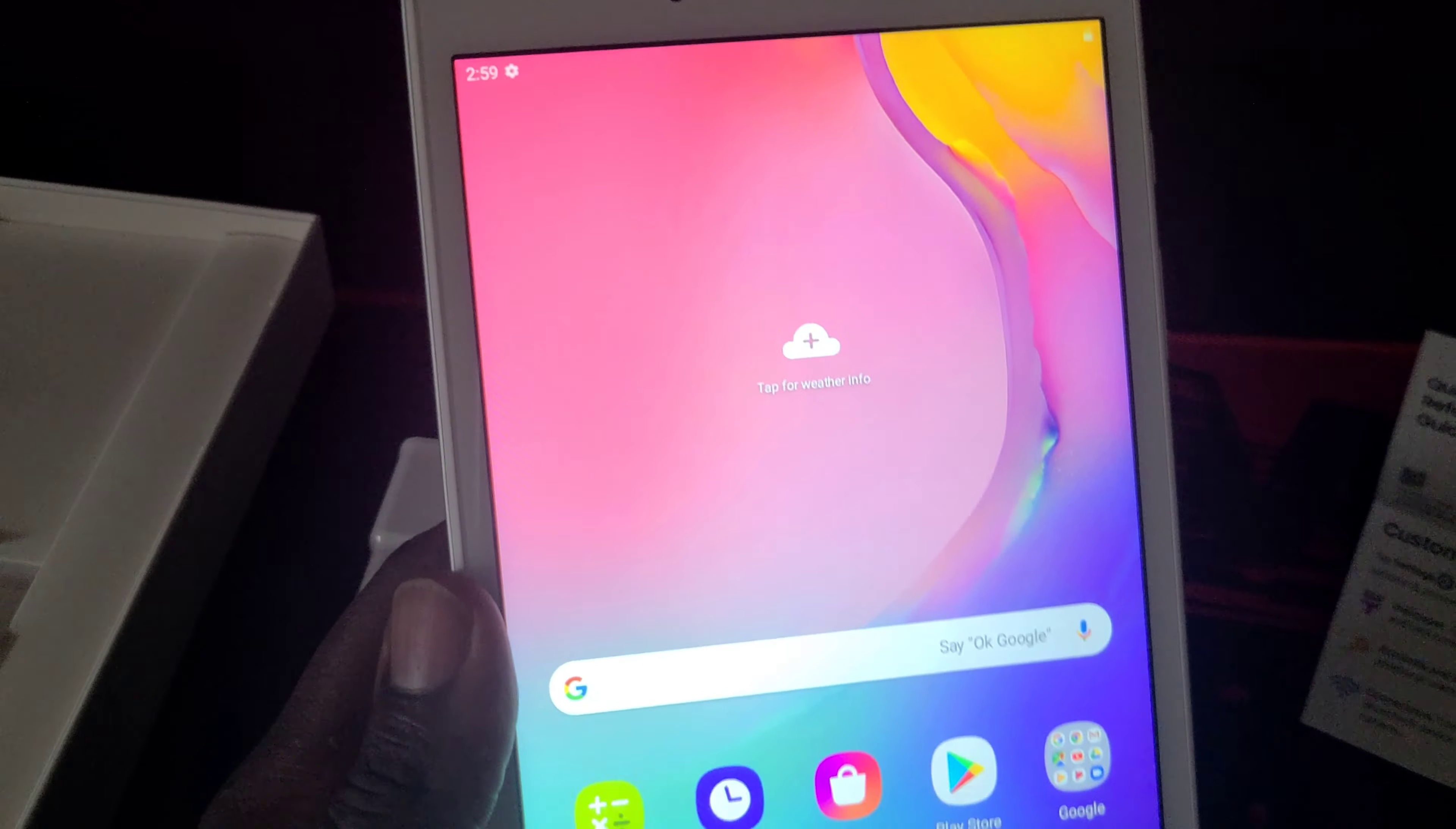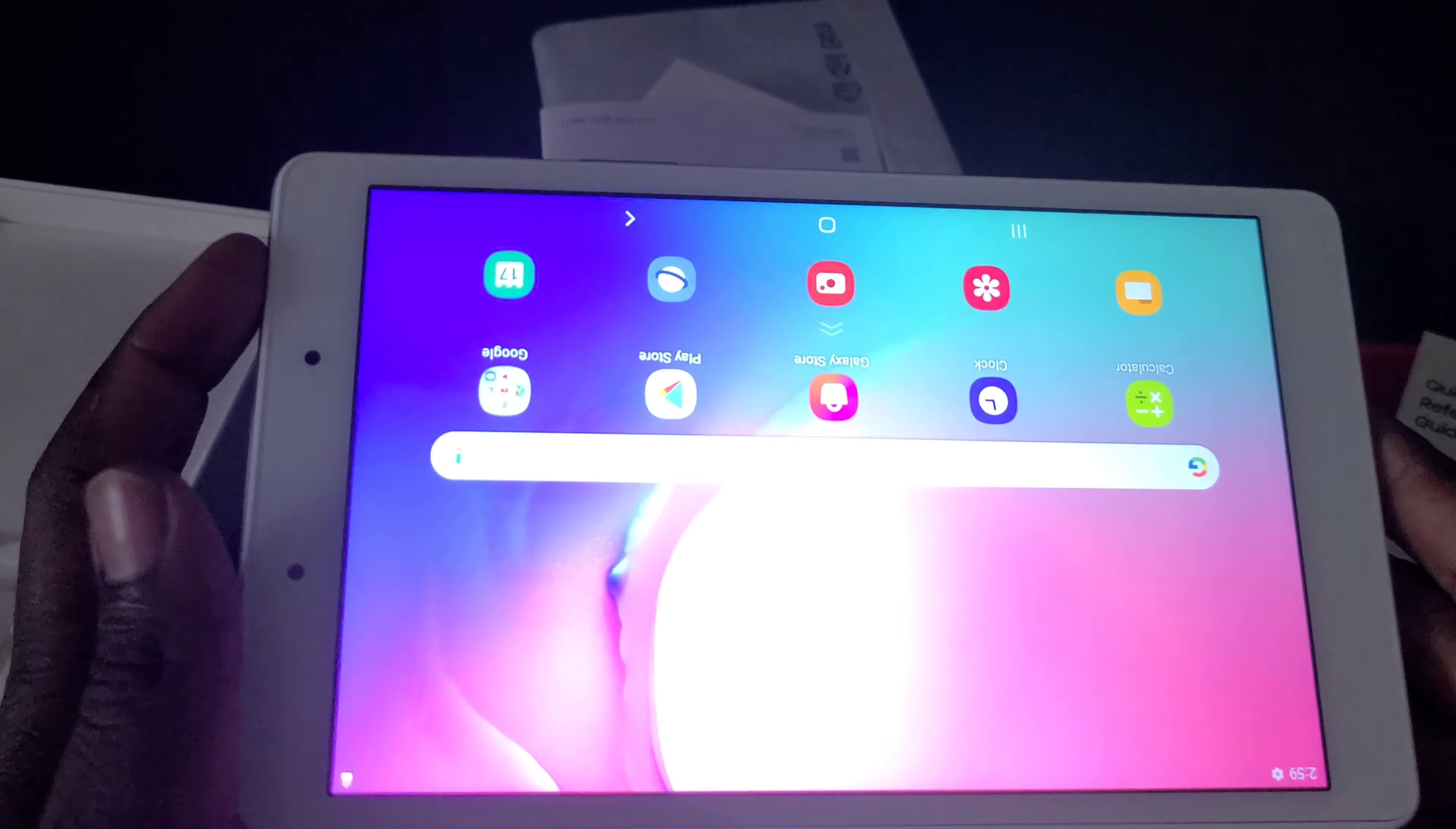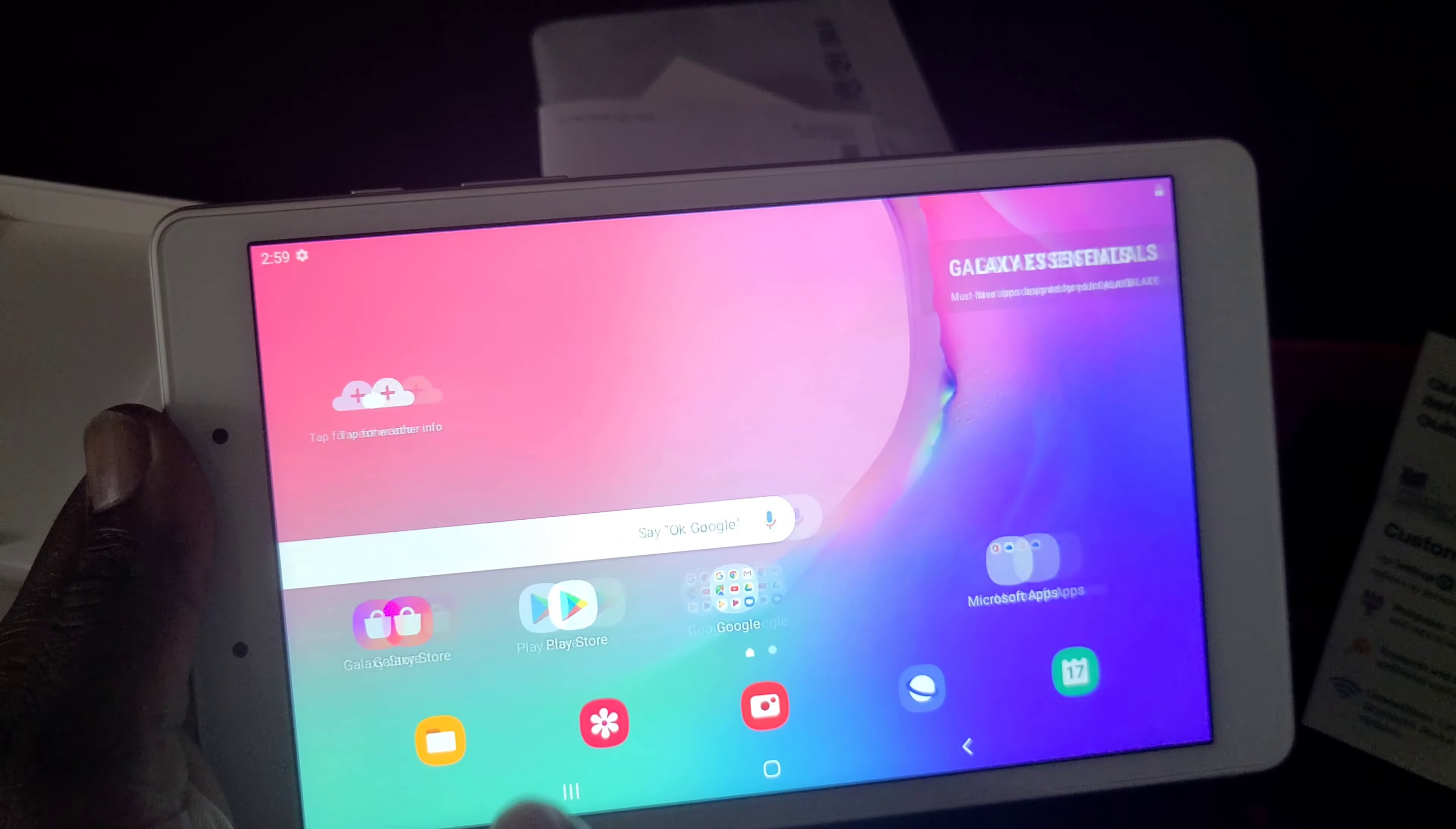Well there you have it folks, the Galaxy Tab. It's a quick unboxing, it's not really a review.